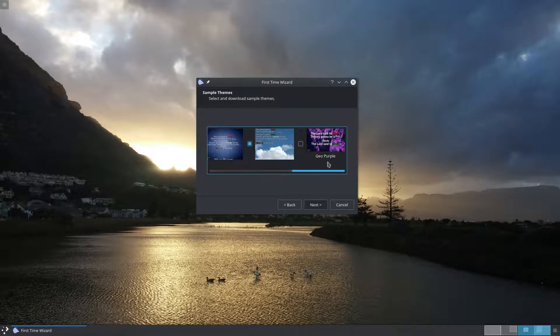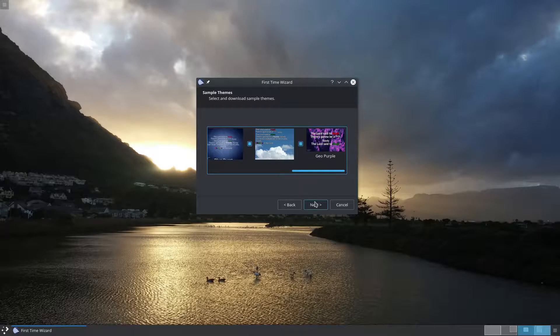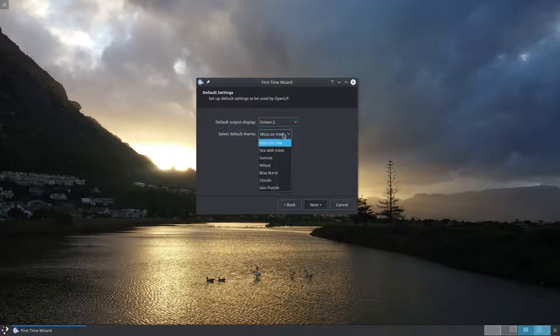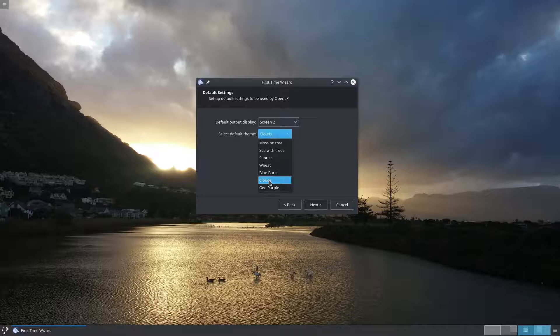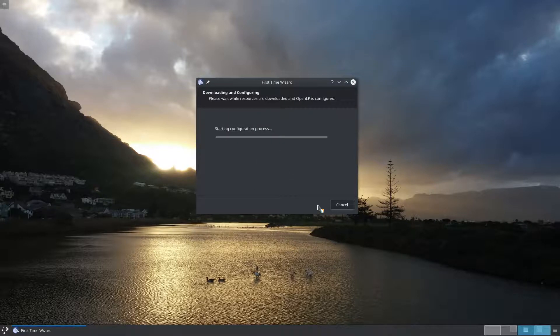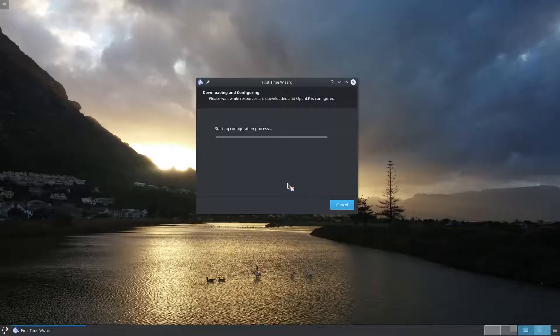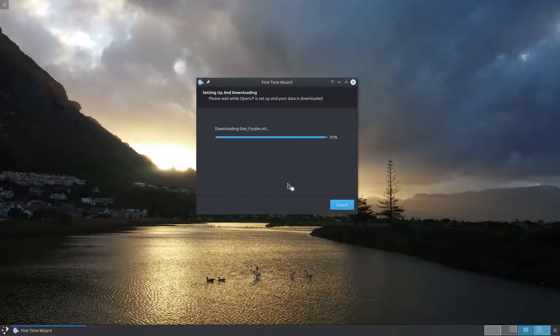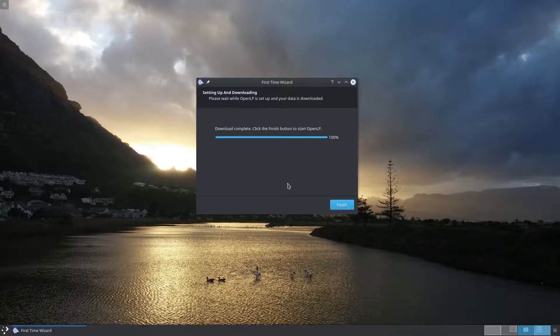Lastly you can set some basic settings like which screen you want to display your songs on and which theme you want as the default theme. Clicking next here starts the download process. Click finish to start OpenLP.